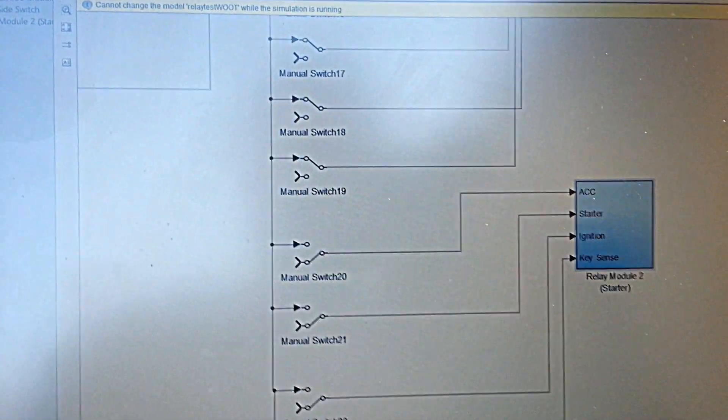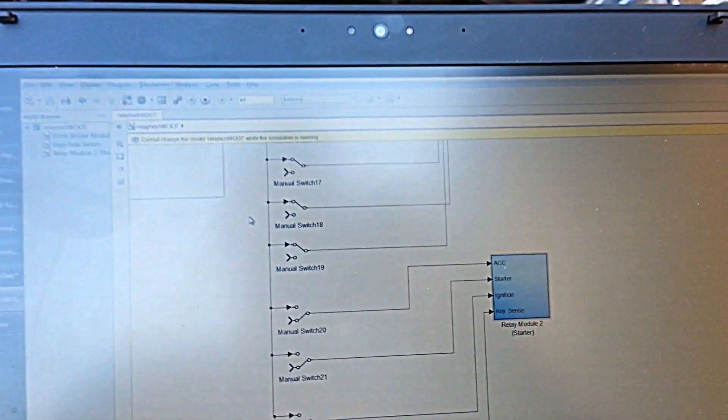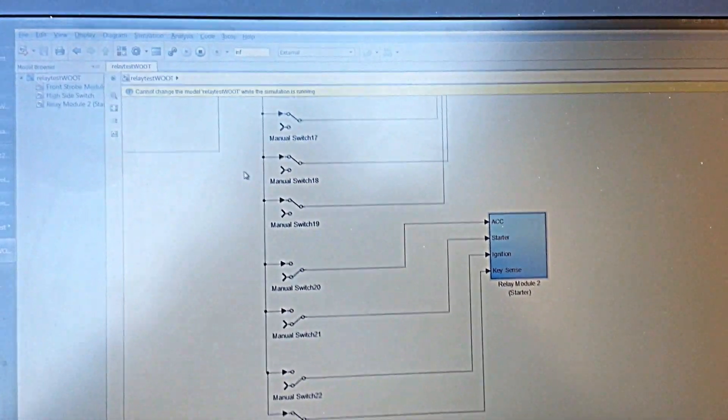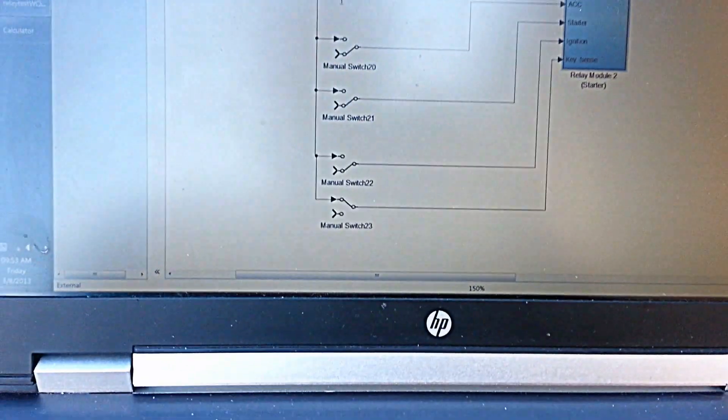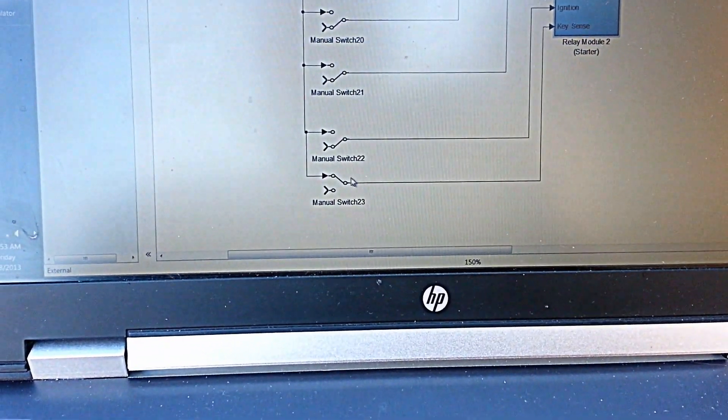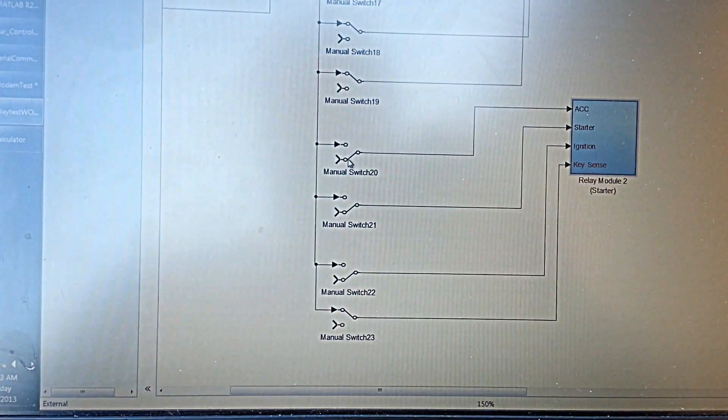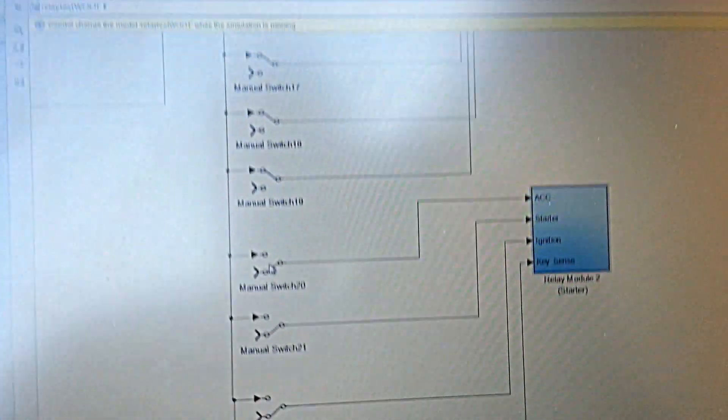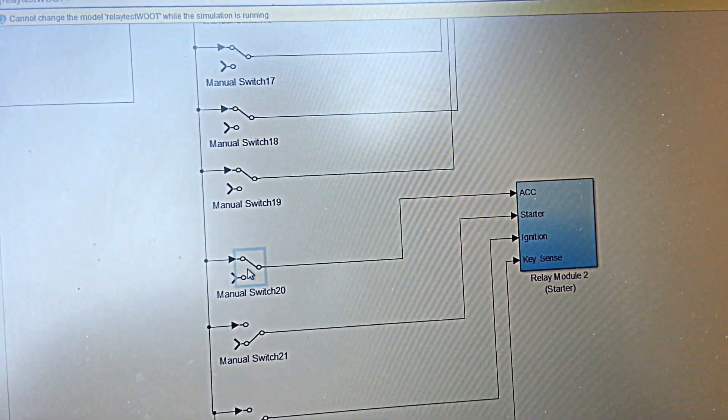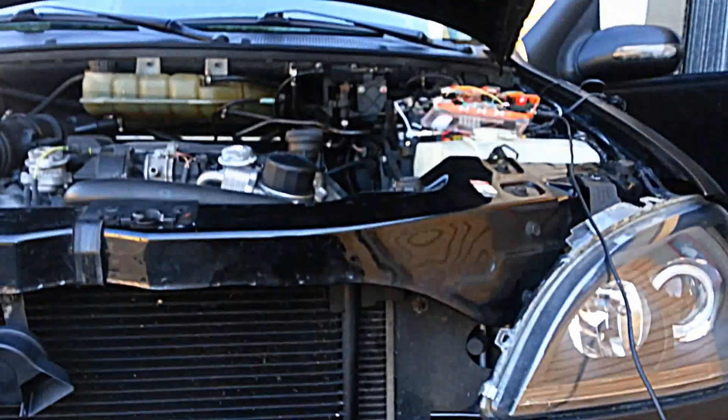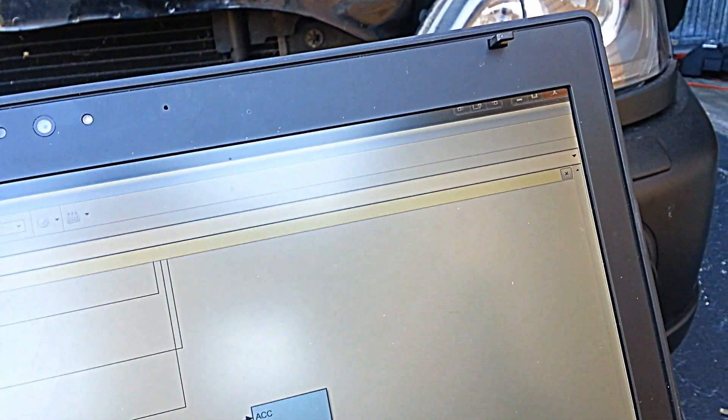So going back here, let's see if we can make this work. The key sense is on so we're going to turn on the ACC. I heard the relay click, probably didn't hear much on your end.